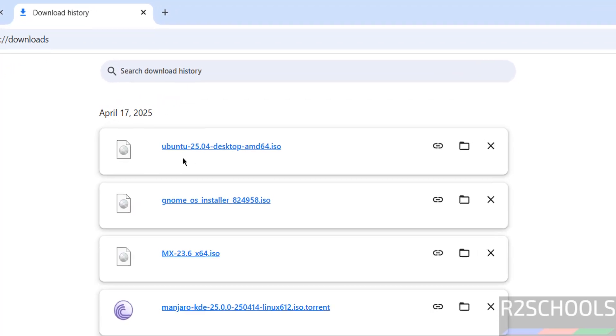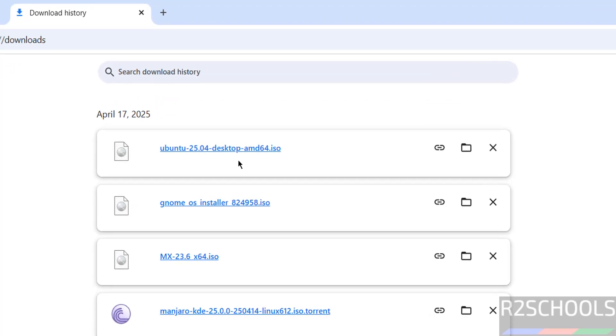See here, I have already downloaded Ubuntu 25.04 desktop ISO file. In your case, wait until download completes. Once download is completed, then open VMware Workstation.